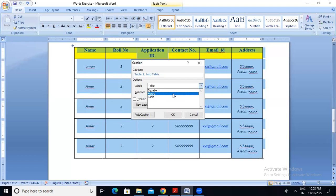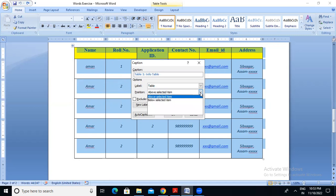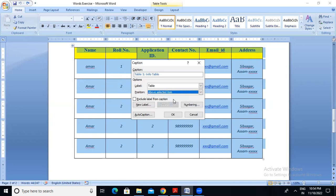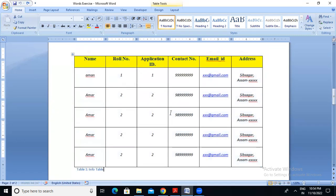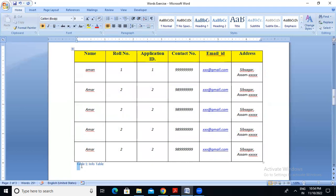If I show you the figure caption, I will show you how the original can be stored. So I will show you the equation, and now we will show you the tables and captions. If you click on the position — above selected item or below selected item — I will show you above selected item is set by default. So I will show you Table 1: Info Table.